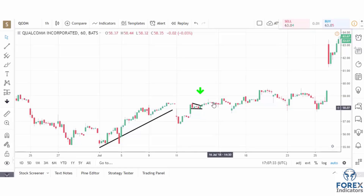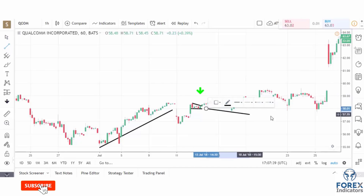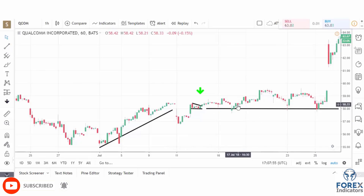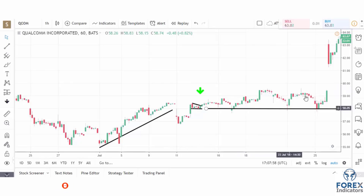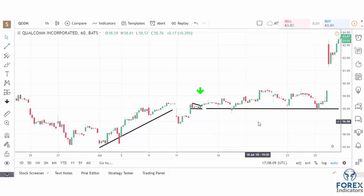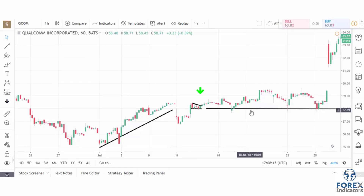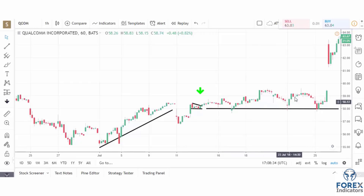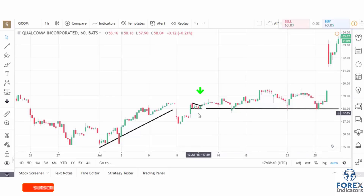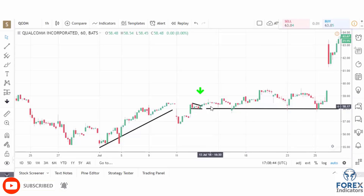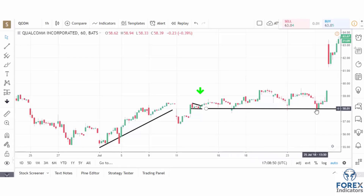We then have the stock coming back and testing the support level, which we can continue to draw here, then moving up, bouncing off support, moving up, bouncing off again before it finally moves up off the 58 level back up to the 62 level and beyond. Our pennant ended up being longer-term support on the hourly chart, which we could have used to keep us in a long trade until the stock finally made a move higher. So that's Qualcomm with a pennant pattern breaking out to the bullish side, coming back touching support several times, and then finally moving higher.